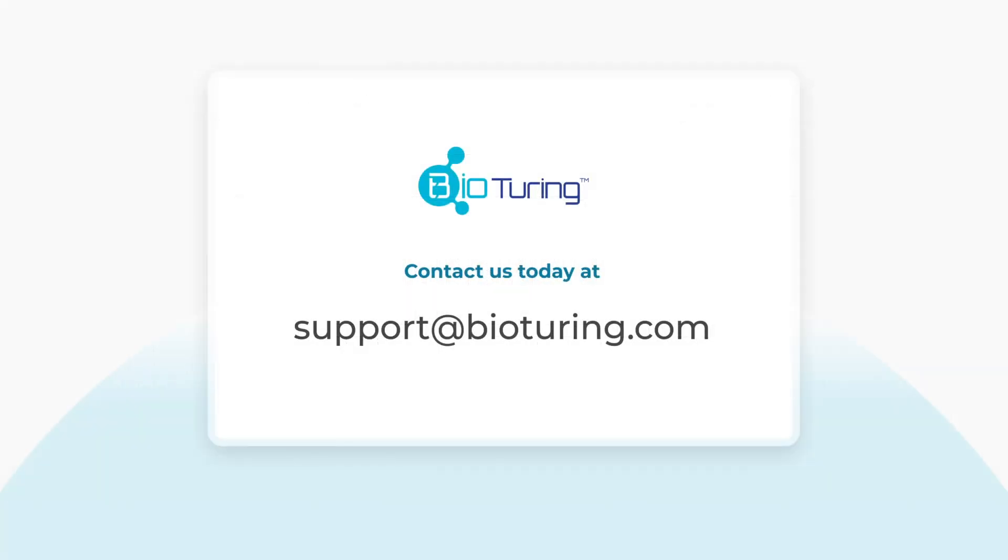We hope you find this video helpful. For more information, please contact us via support at bioturing.com.